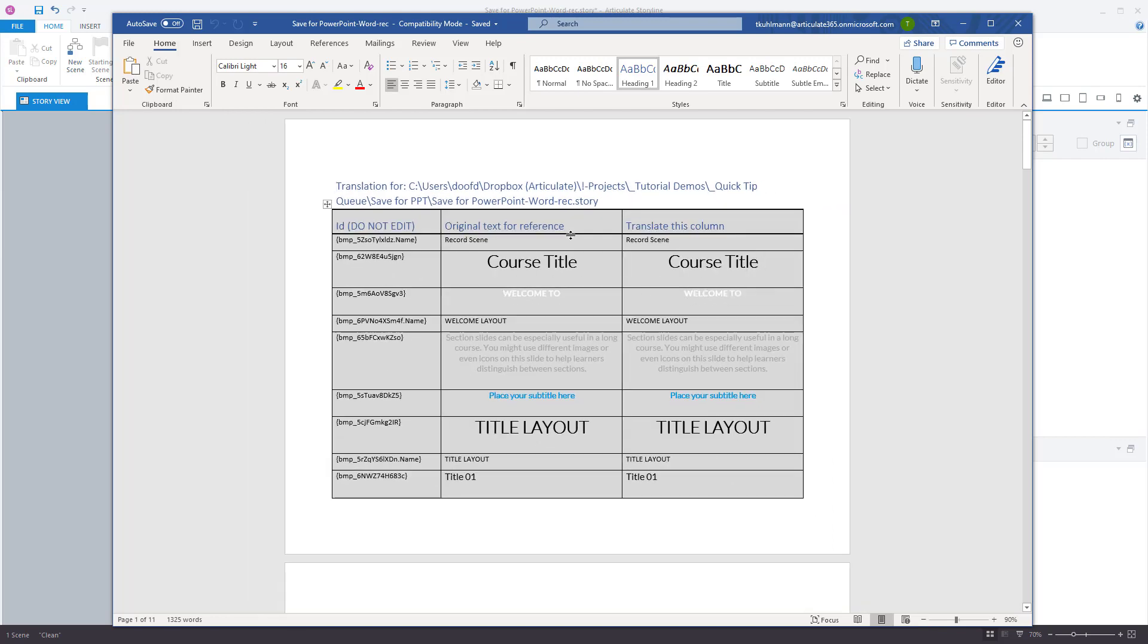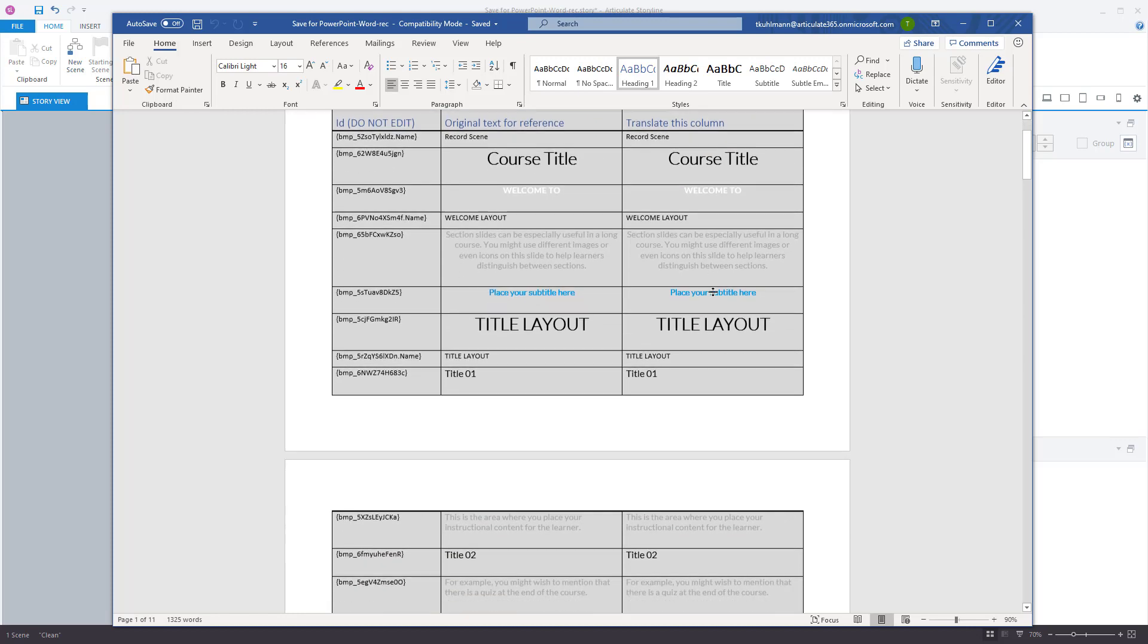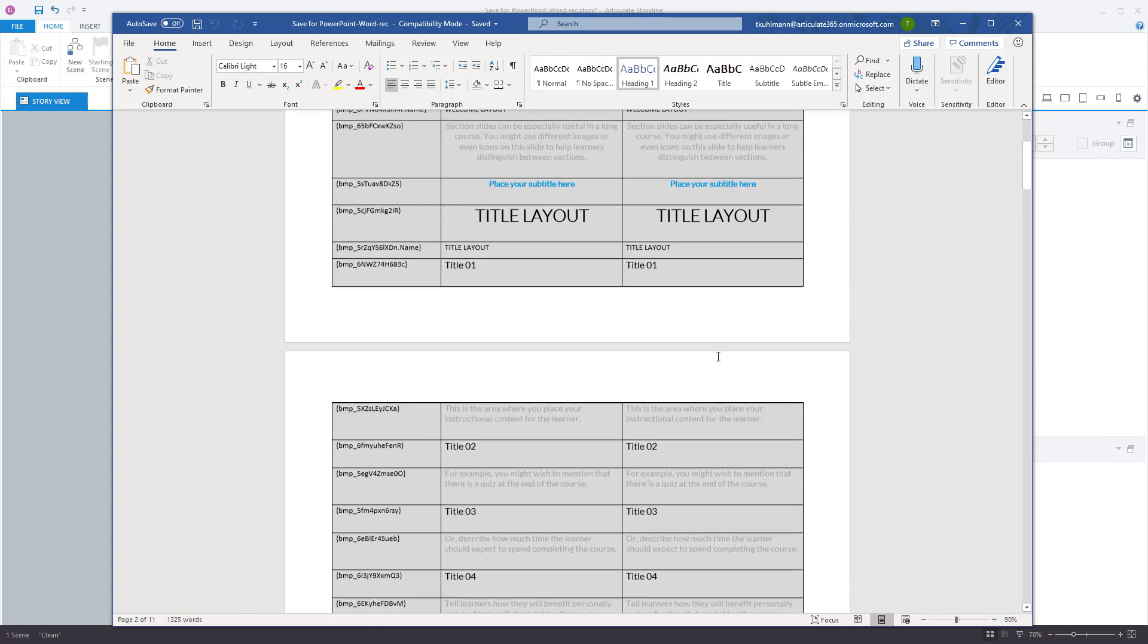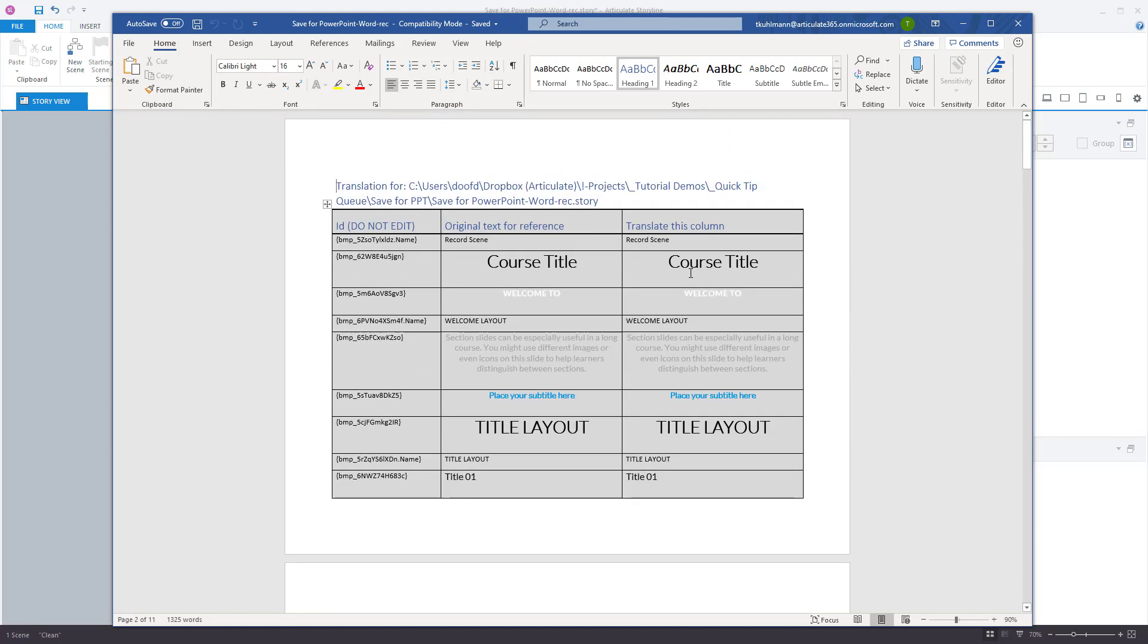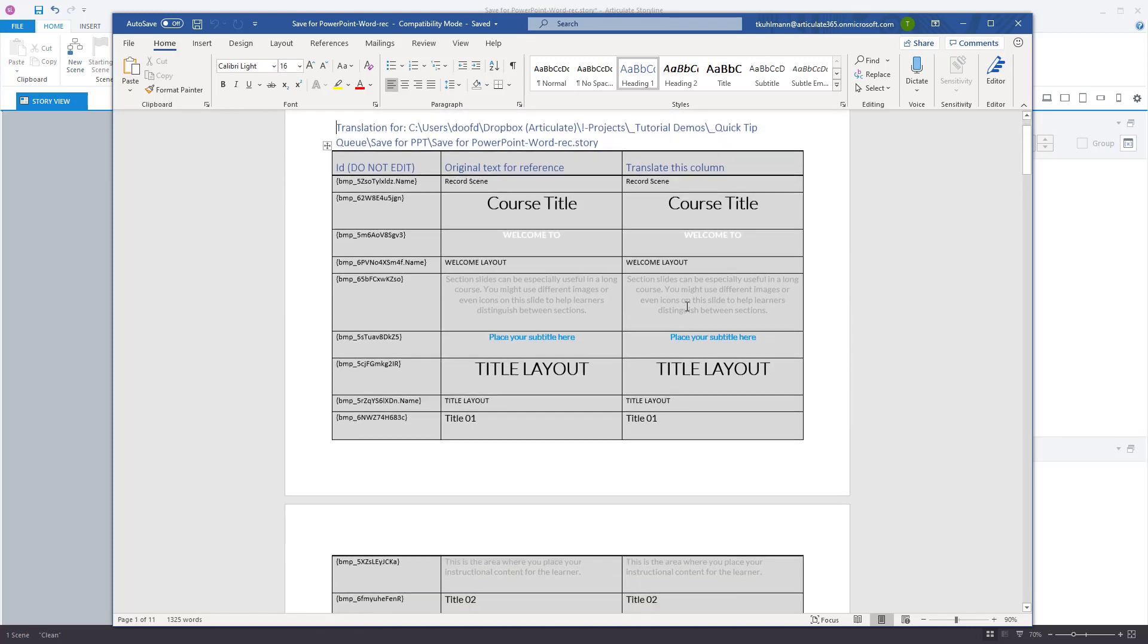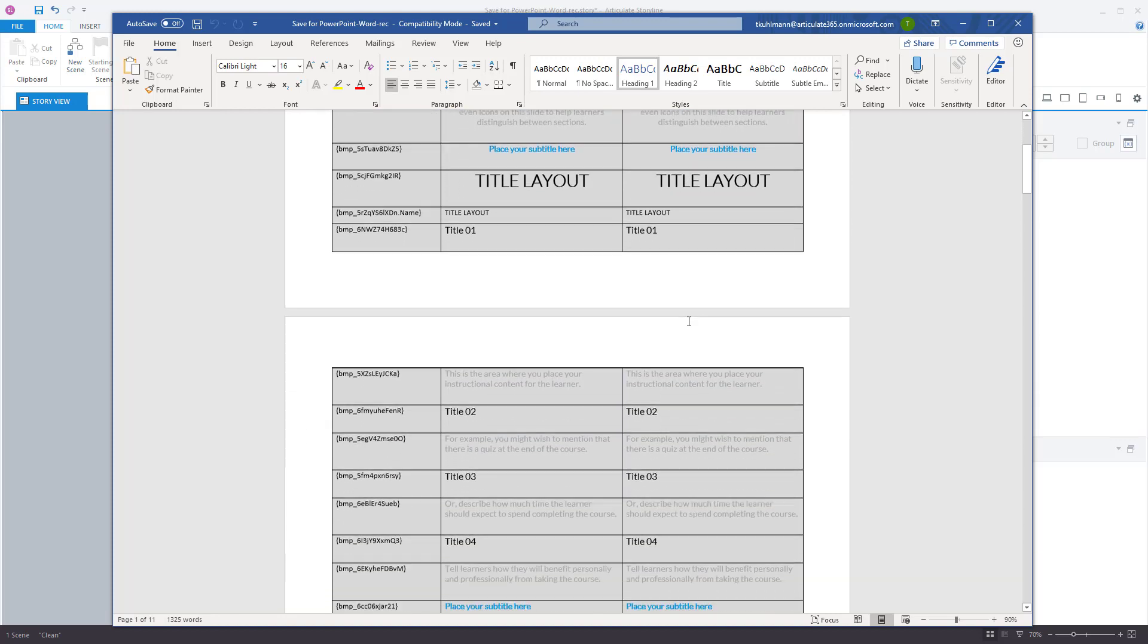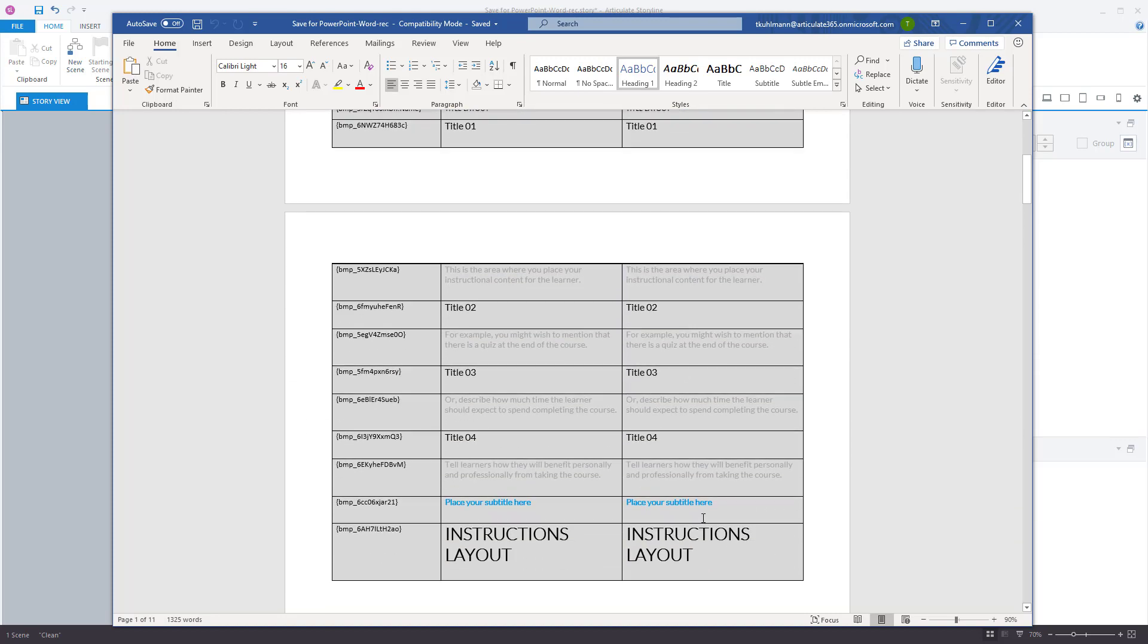Here's my original text for reference. I'm not going to edit this. And here's the column where I can edit the text. So what we want to do is look at this. You can see it's all in here. These are your slides. And you can just go through these in order and then you would edit those.